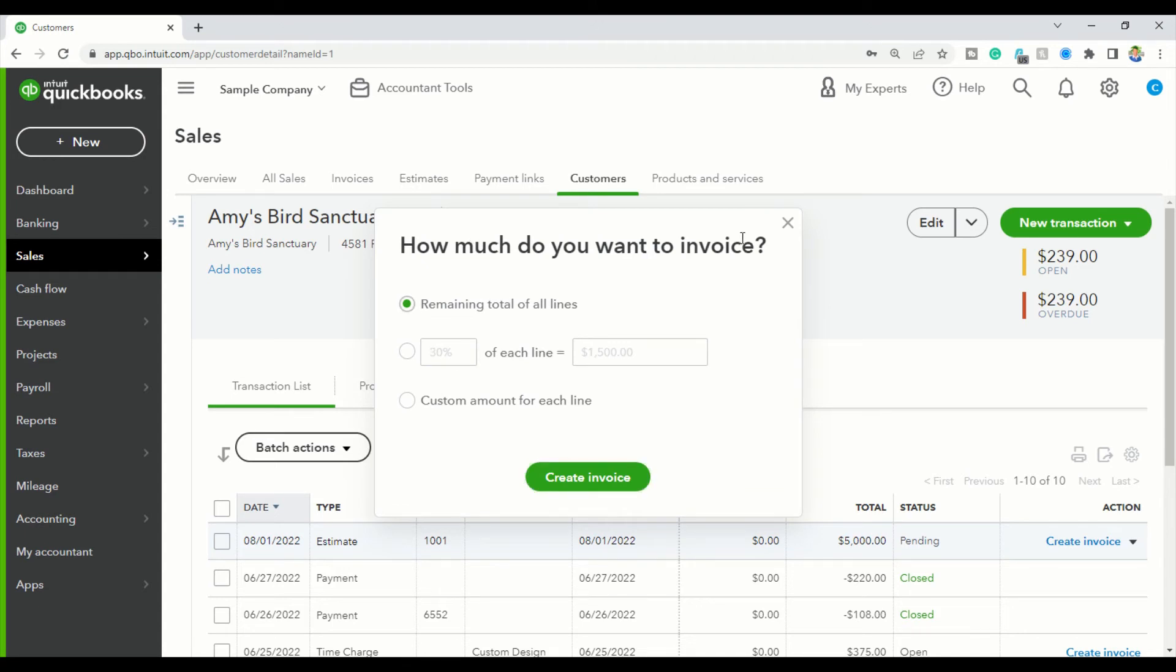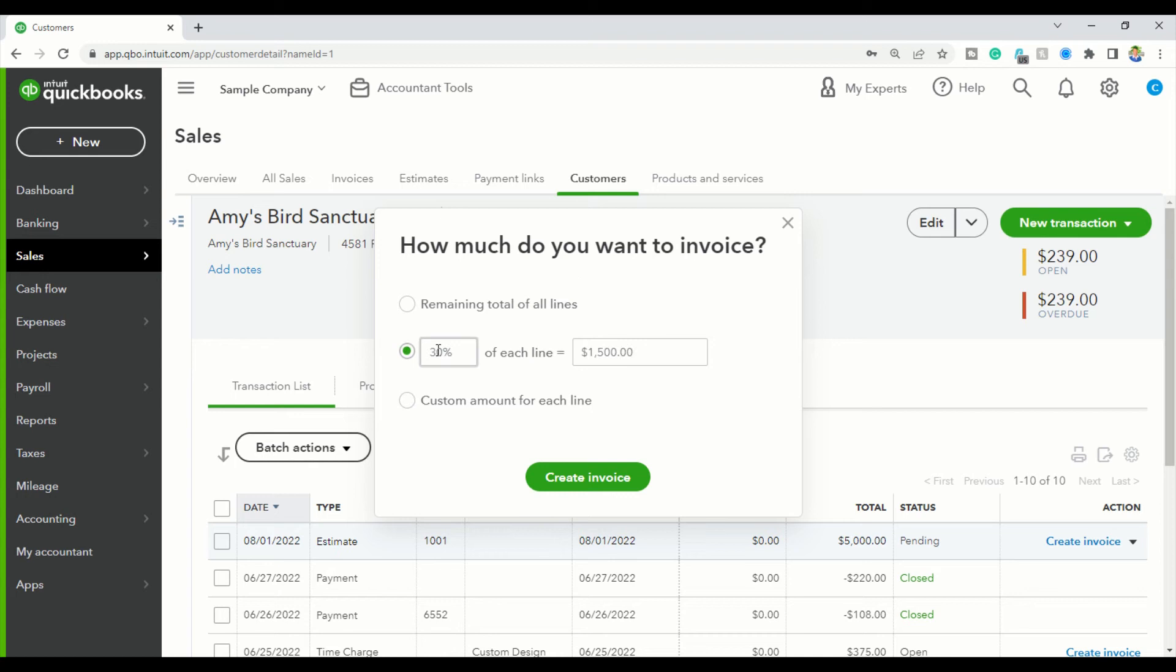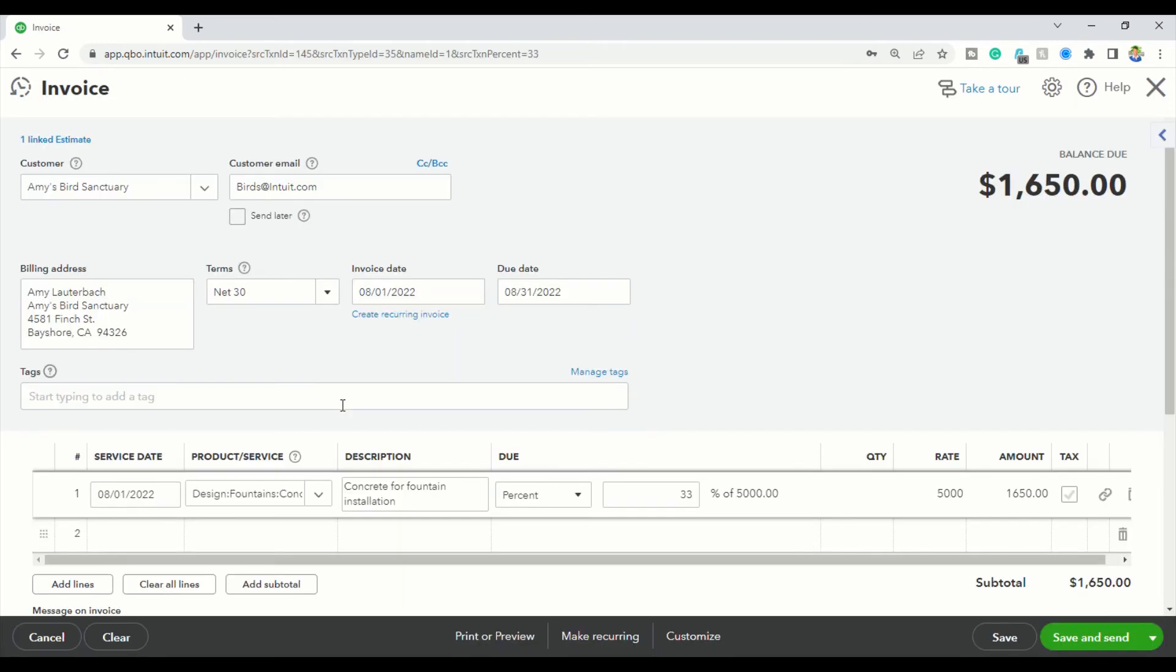It says how much do you want to invoice, and you can customize the amount. You can put how much money you want when you get inside the invoice or you can put it here. Mine is roughly going to be 33 percent because they're having three months. Click Create Invoice. Now that this invoice has opened up, everything from the estimate has been placed inside the invoice.